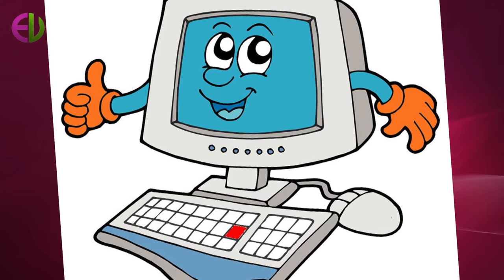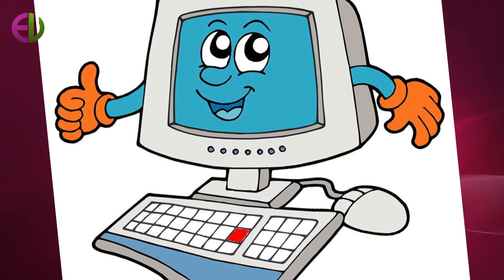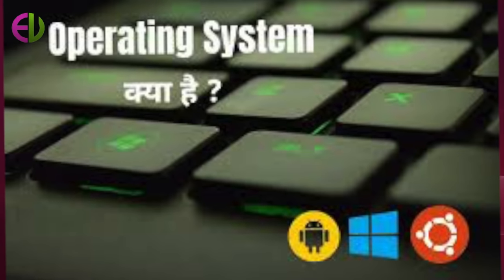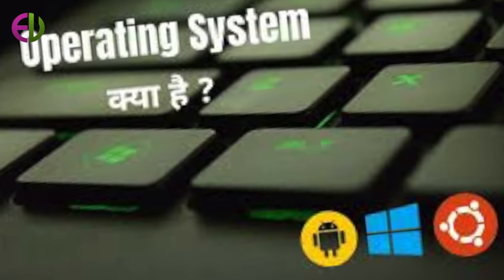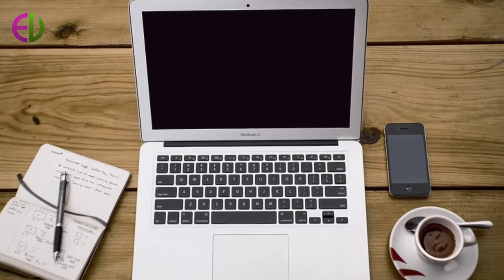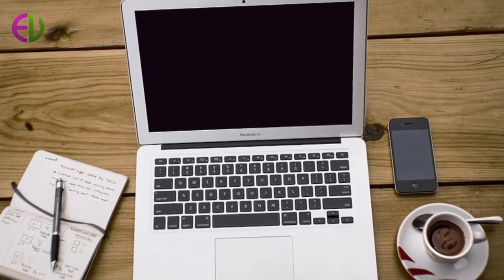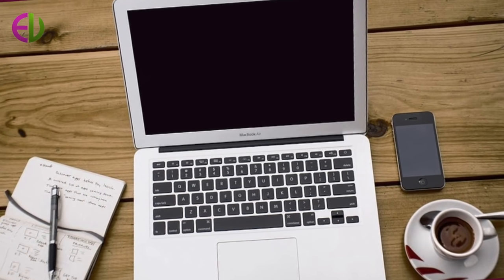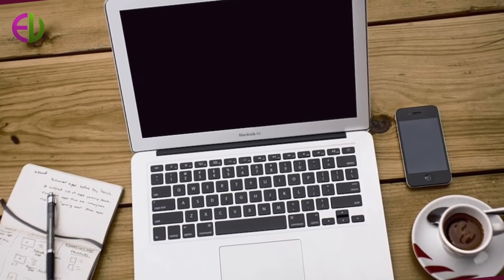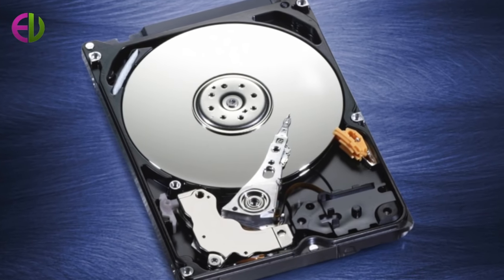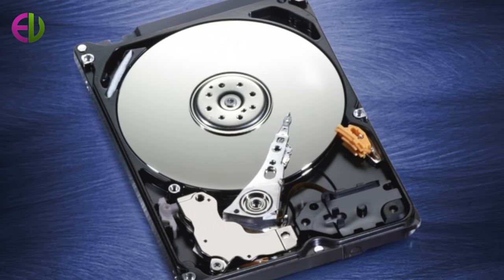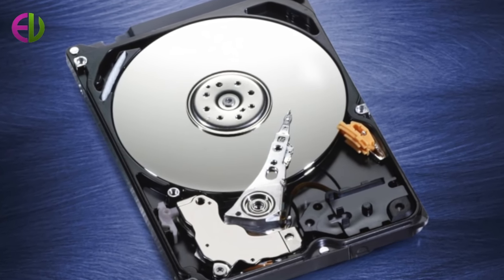Operating systems vary in complexity from those that support single user microcomputers to those that handle multi-user mainframes.